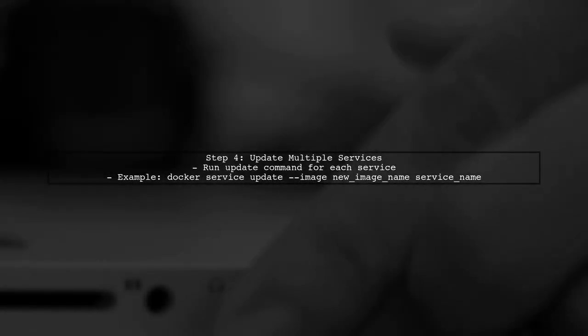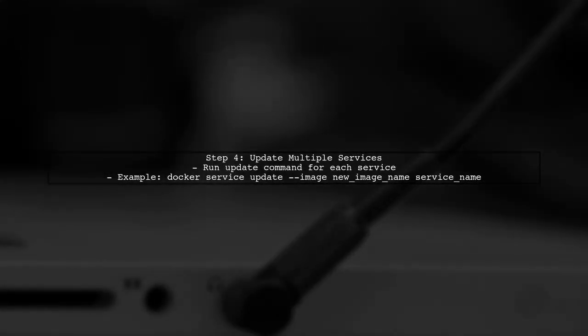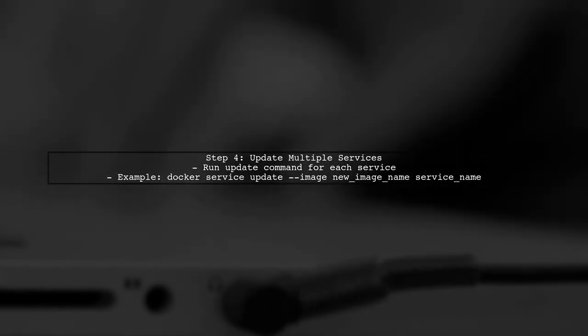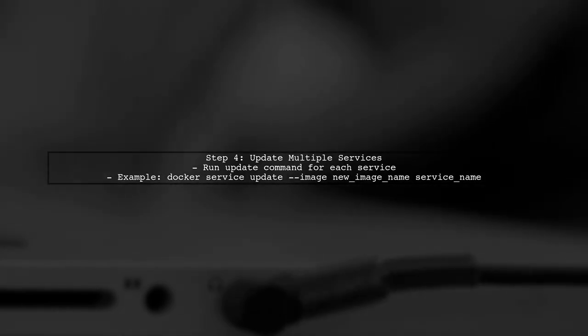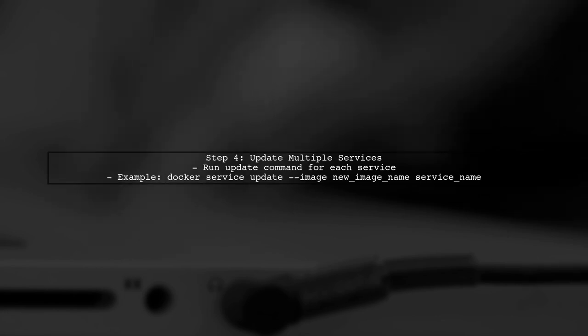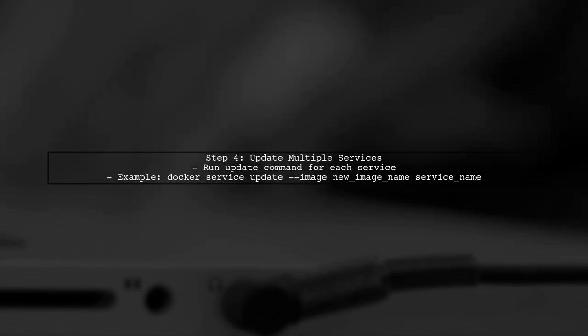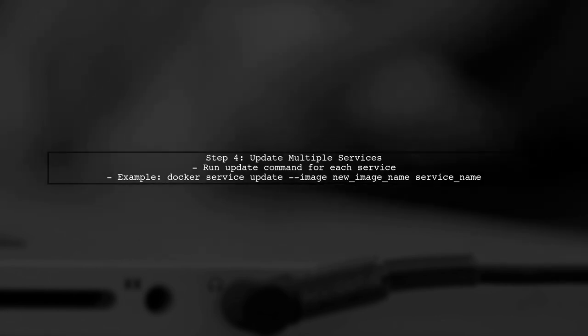If you need to update multiple services, you can run the update command for each service individually. This way, only the specified services will restart, minimizing downtime.